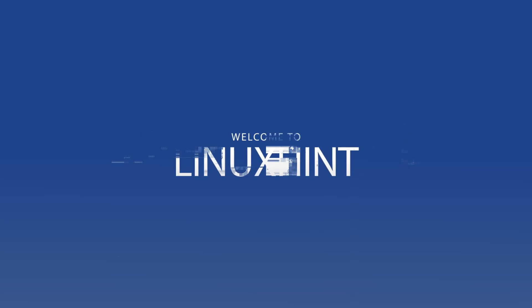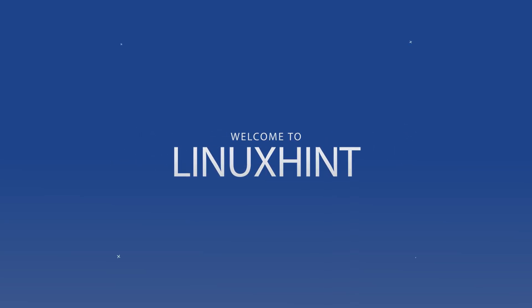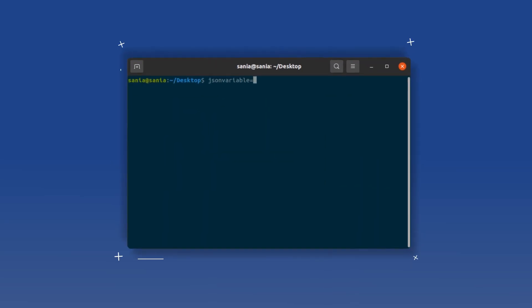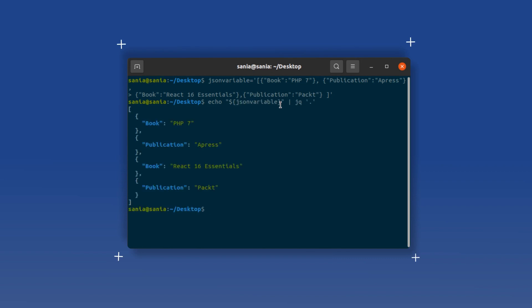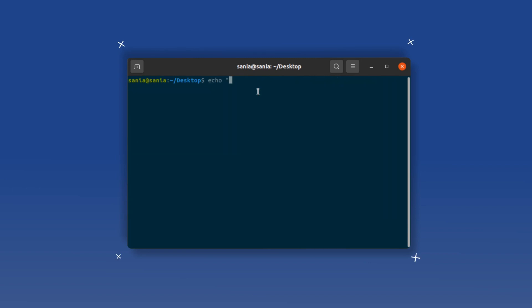Welcome to the Linuxint YouTube channel. Today we are going to learn about a very important and useful topic: processing JSON in batch with jq on the command line. We will discuss it in detail so you don't need to browse any further.